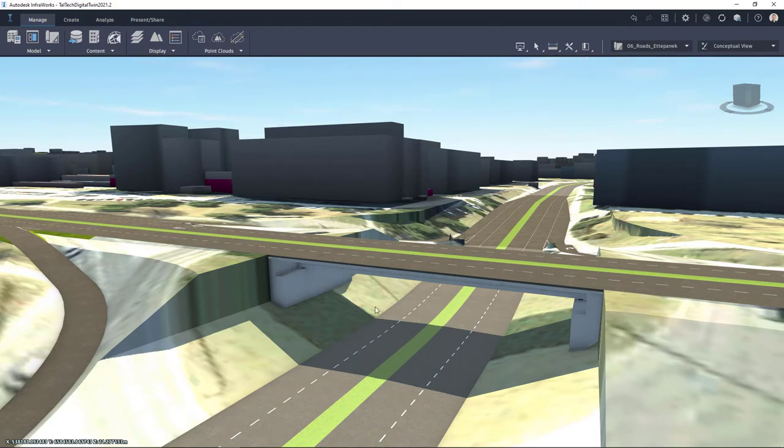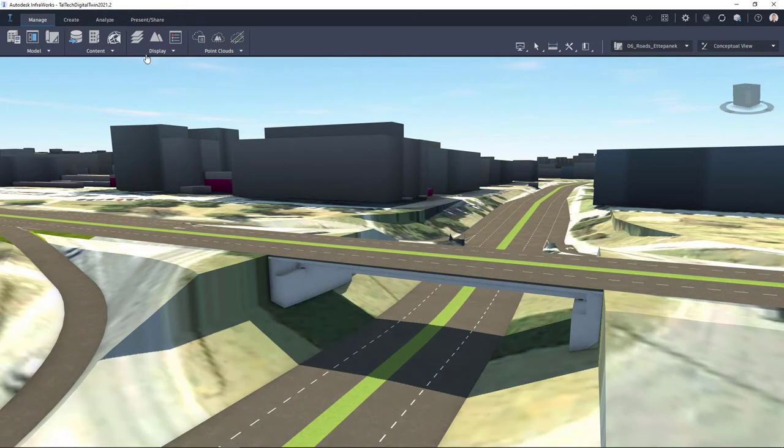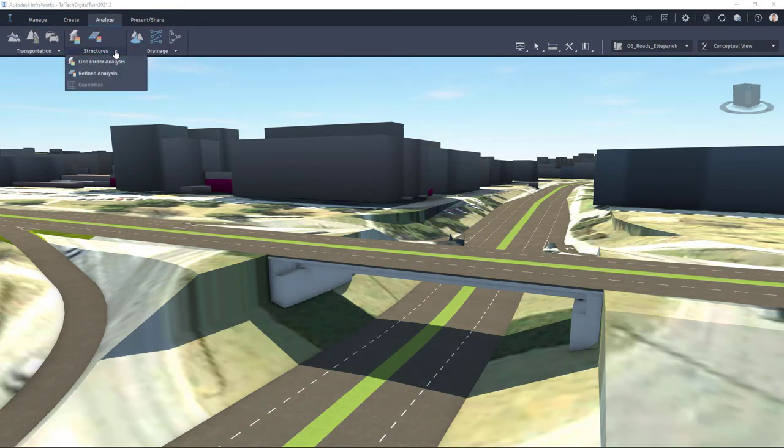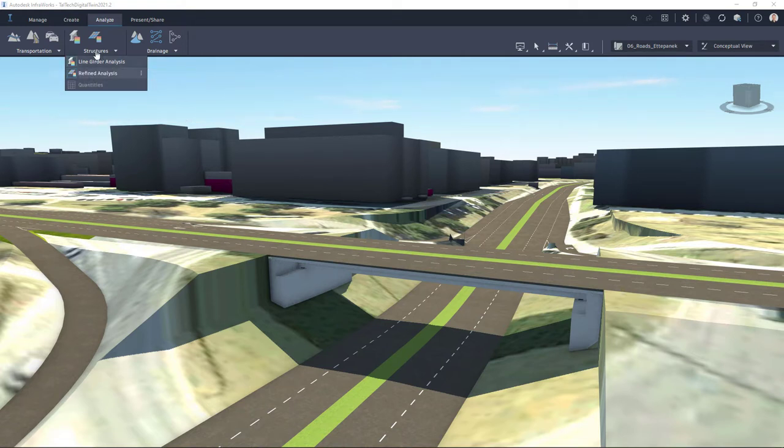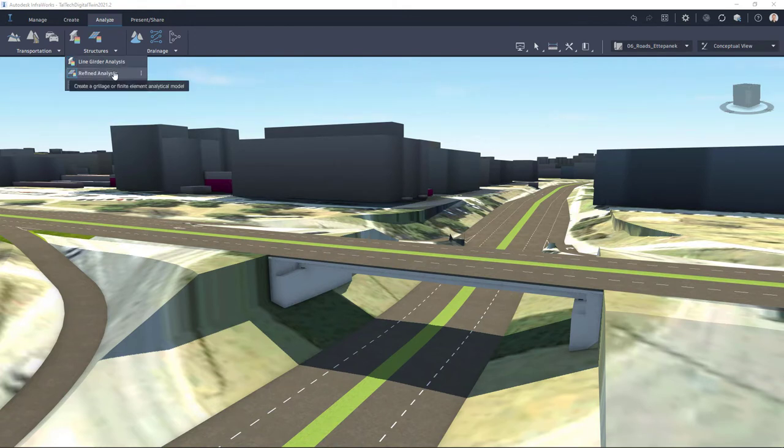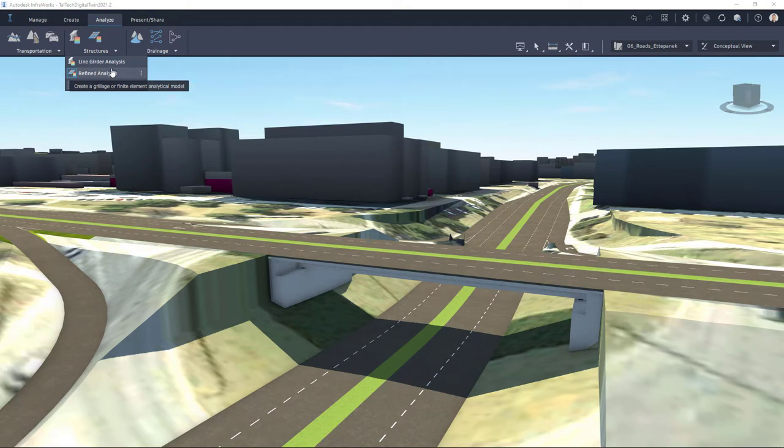And one way to do that is you can use from Analyze and Structures: Line Girder Analysis and also Refined Analysis. So Line Girder Analysis is for girders and Refined Analysis enables to carry out 2D and 3D calculations. So let's first take a look at Line Girder Analysis.